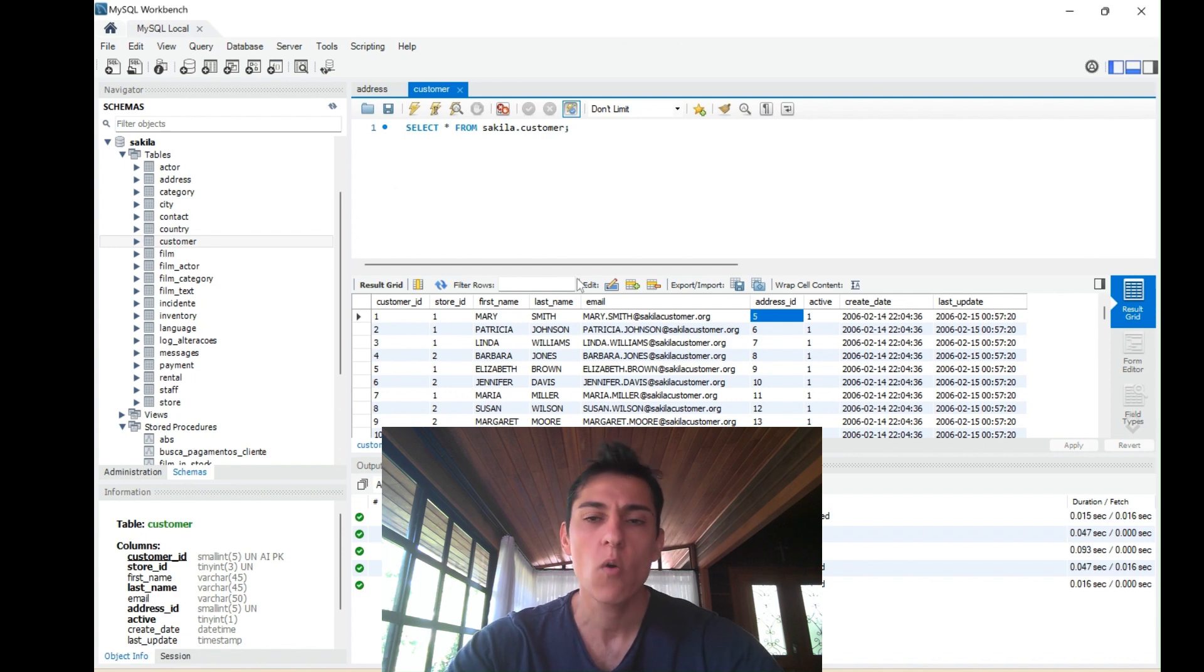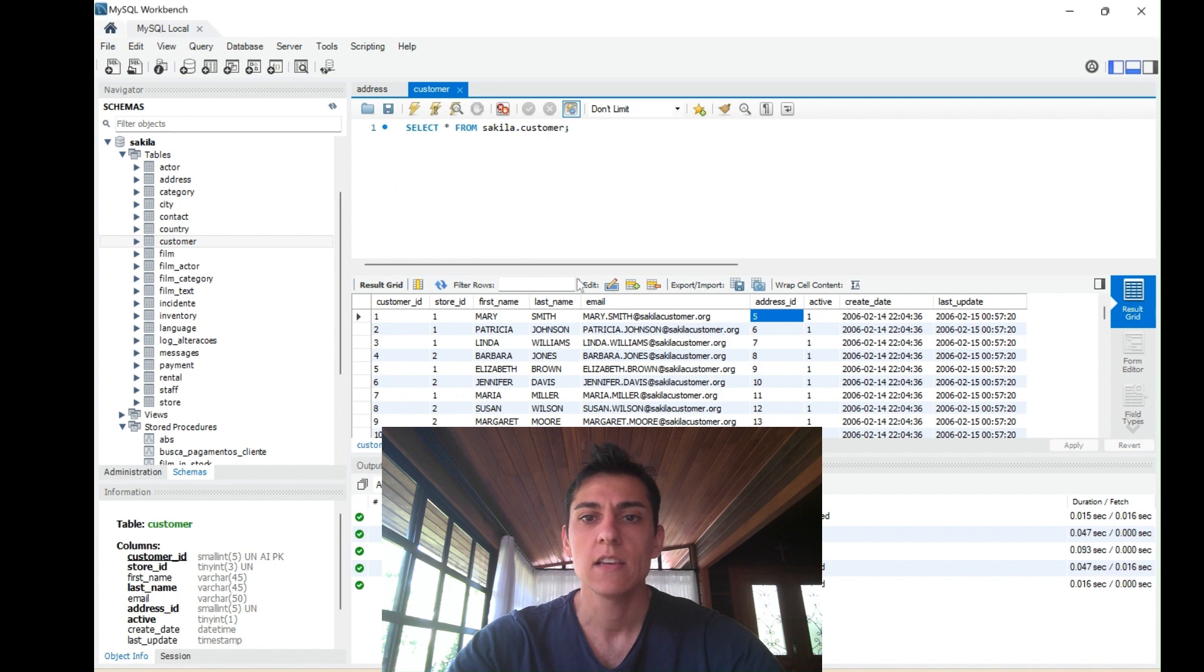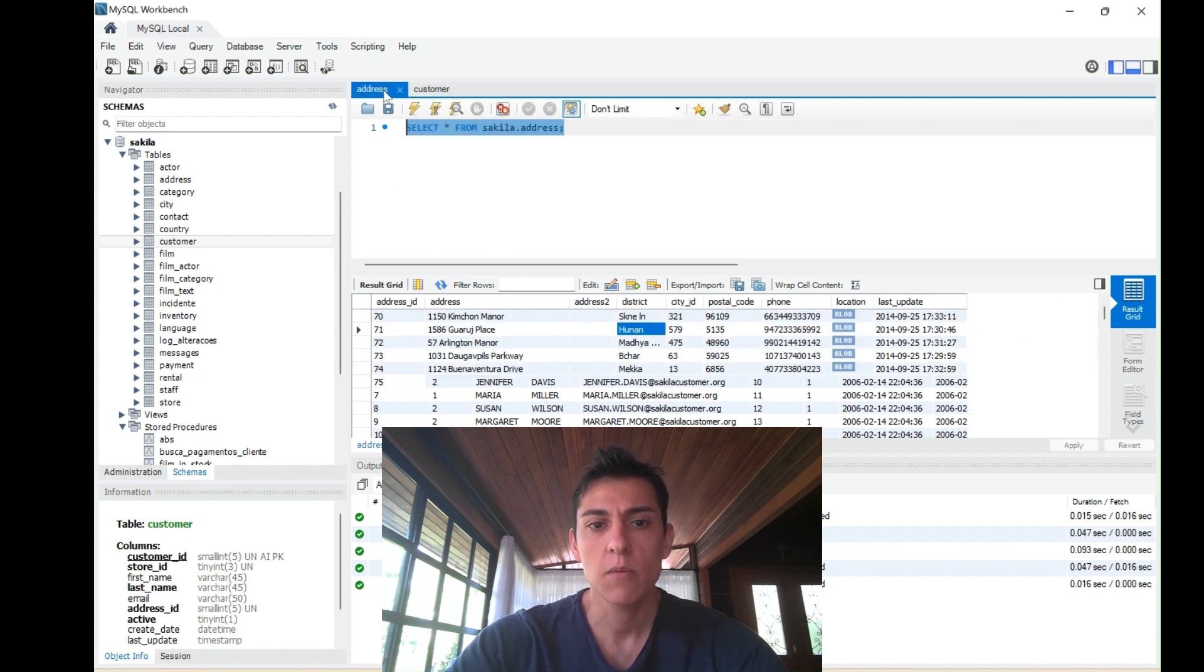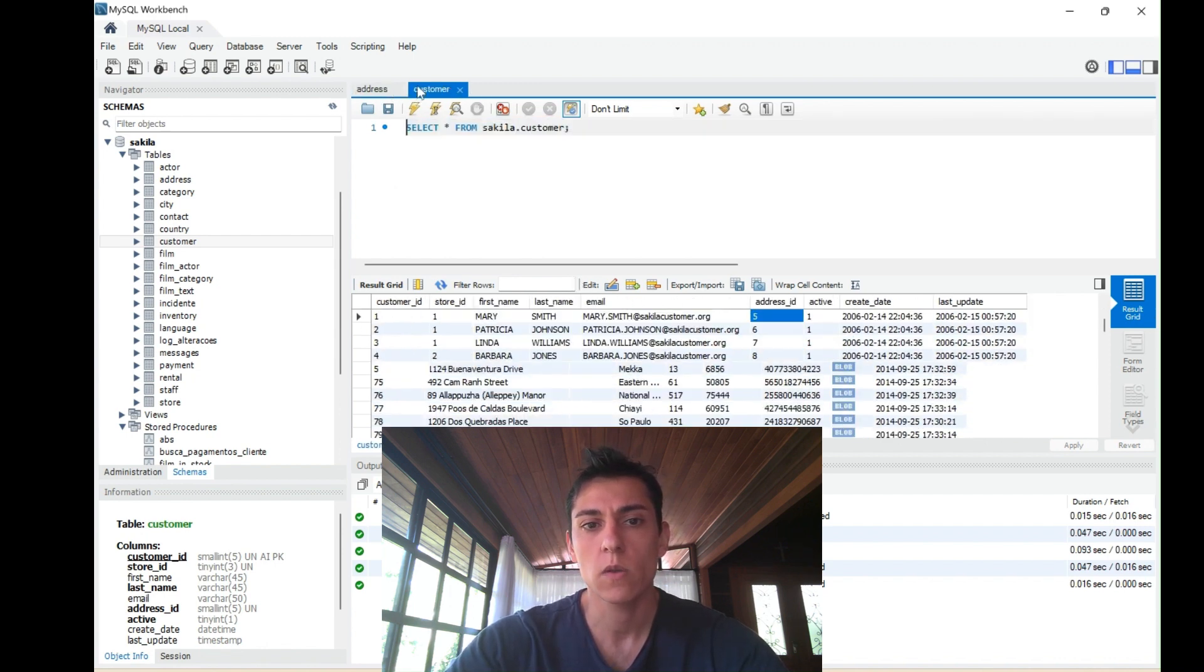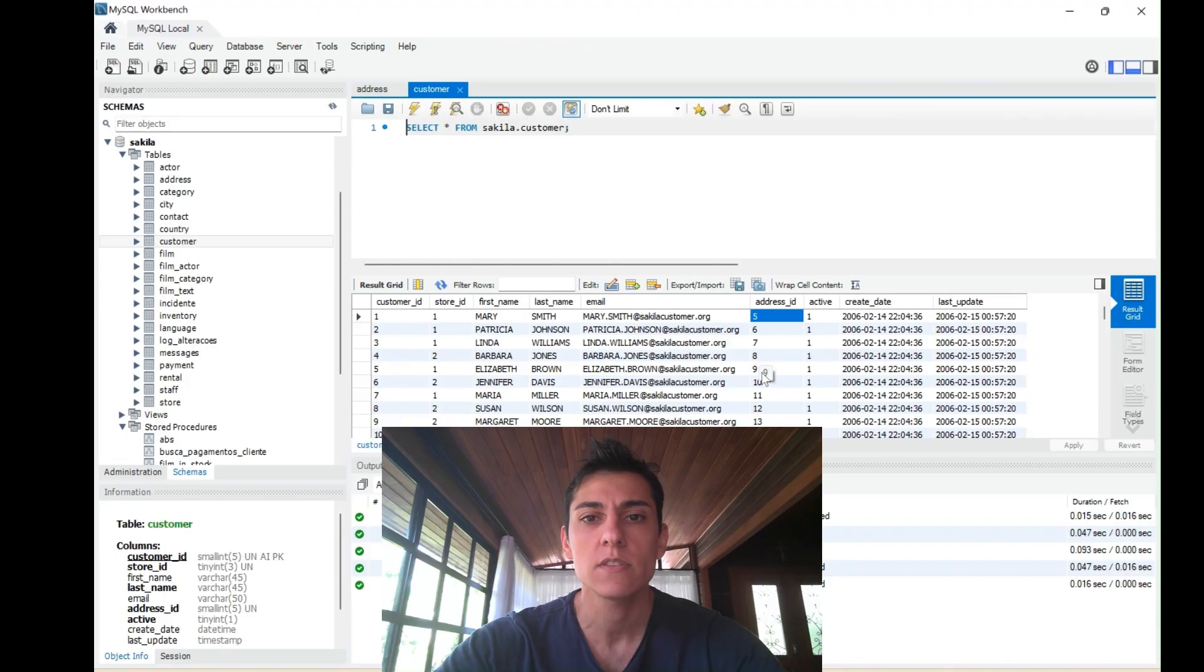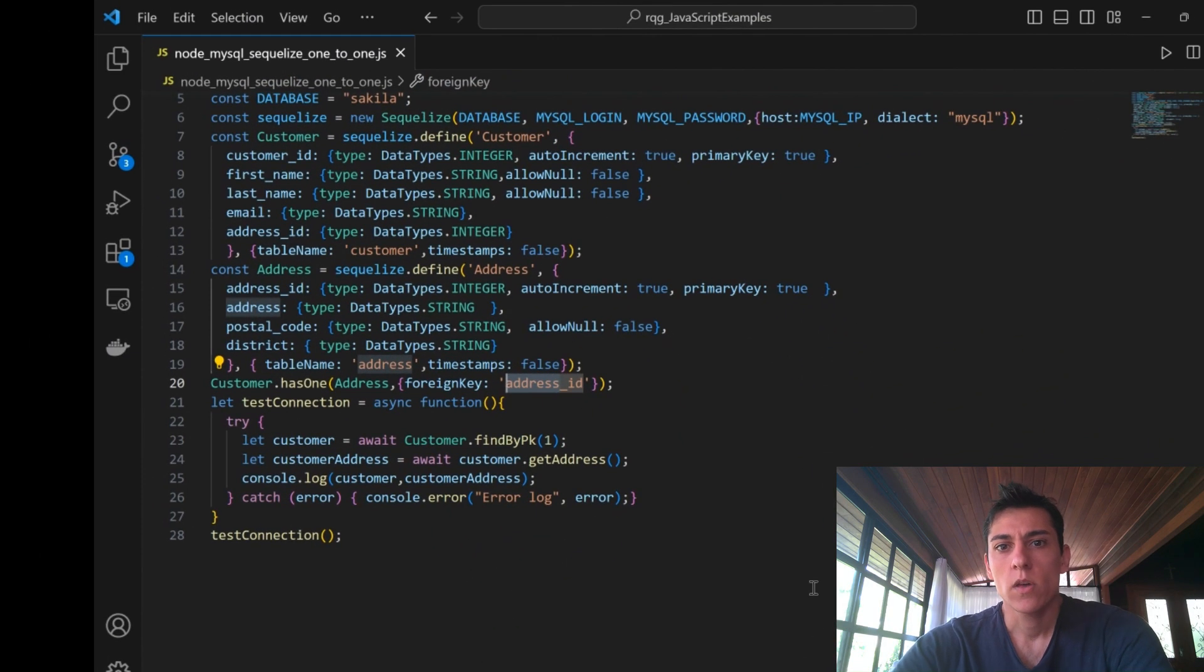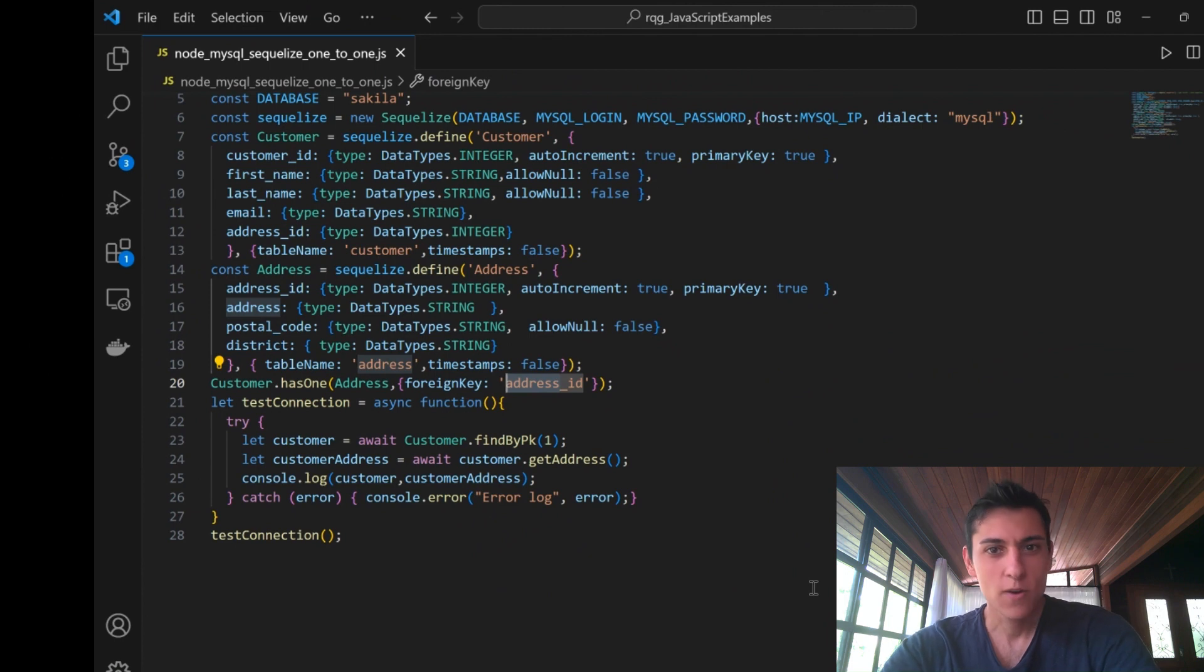We'll map these tables and the relationship between them and retrieve this data. Now this is one of the most important parts of this video, the code that performs this mapping.